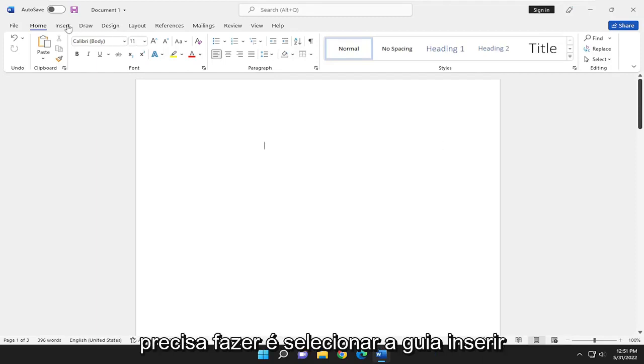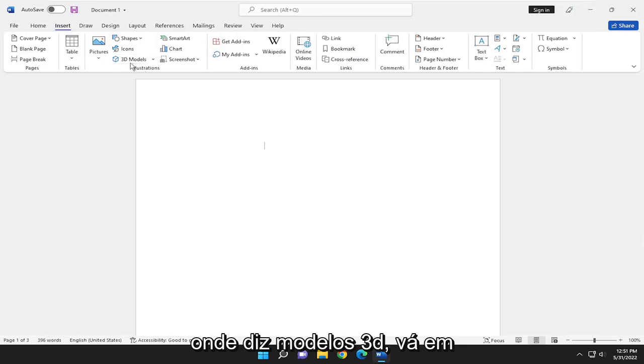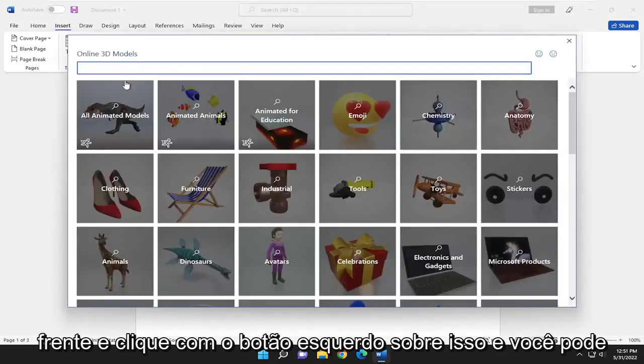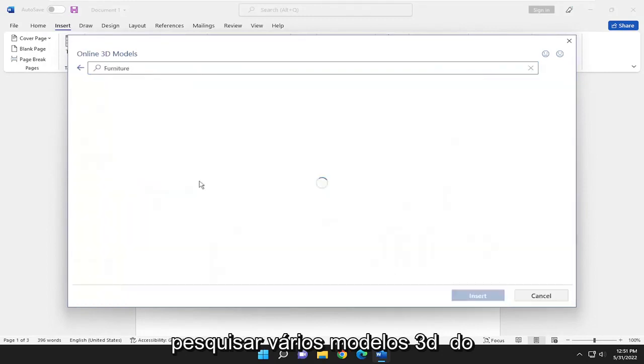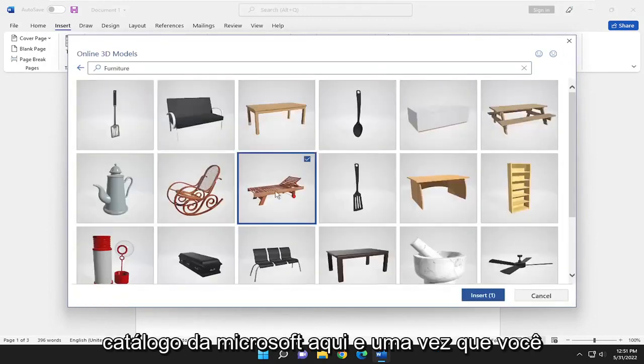So all you have to do is select the Insert tab up at the top, and you want to select above Illustrations where it says 3D models. Go ahead and left-click on that, and you can search various 3D models from the Microsoft catalog here.